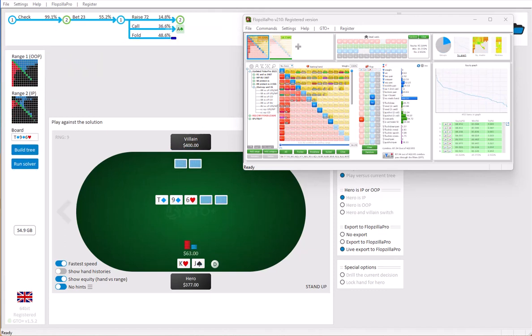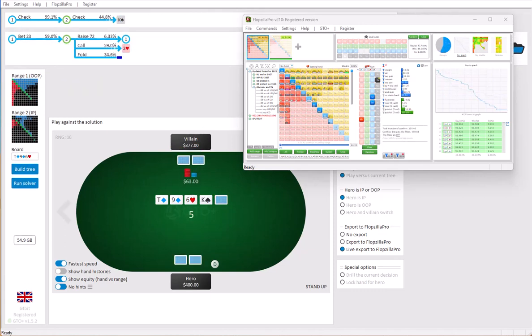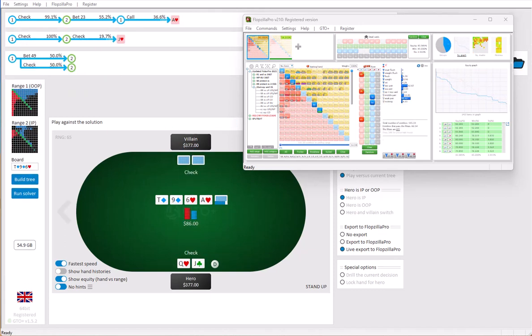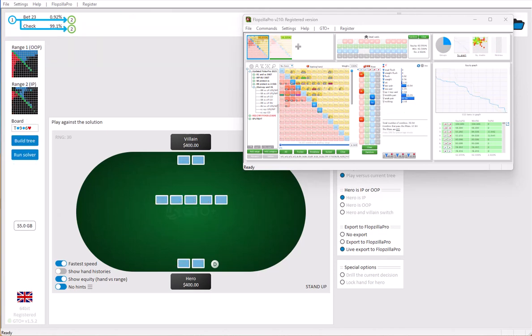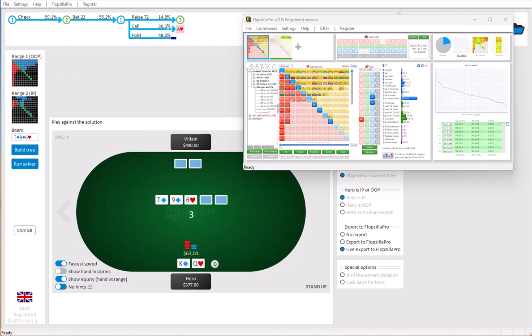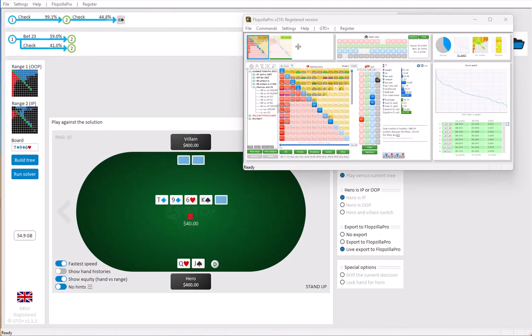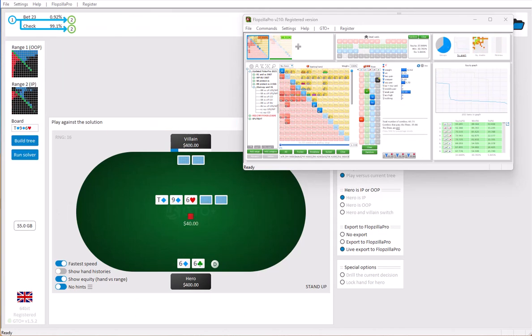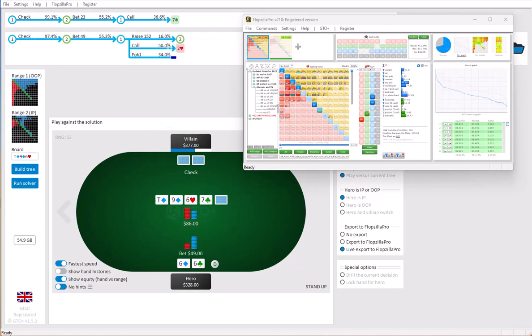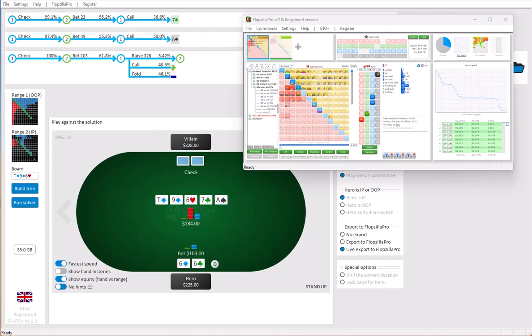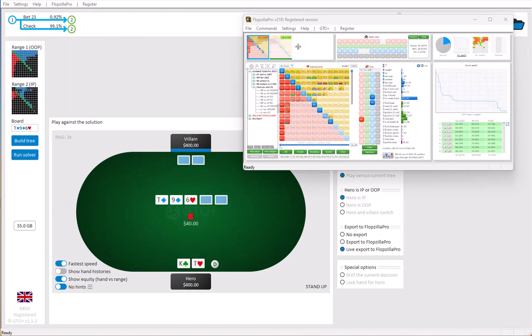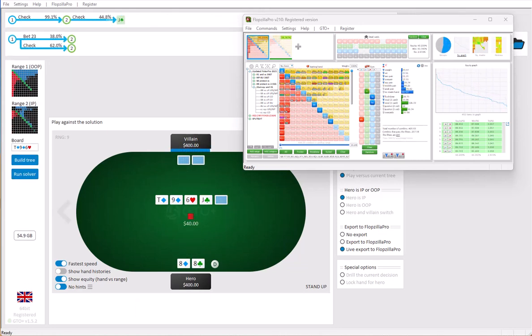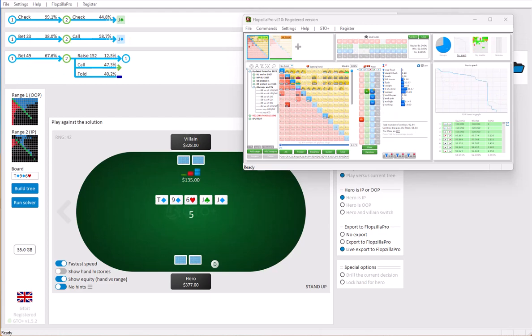Hi everyone. In this short demonstration video we're going to look at our GTO software GTO Plus and our range analysis software Flopsilla Pro. We'll also show how to let GTO Plus and Flopsilla Pro connect to one another.